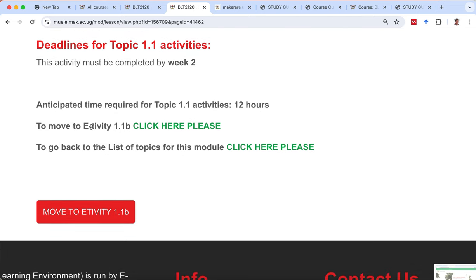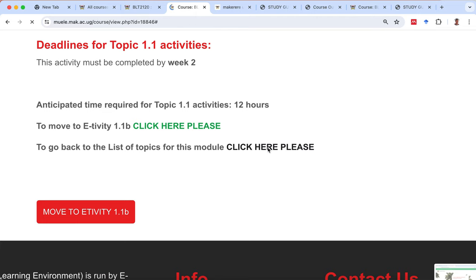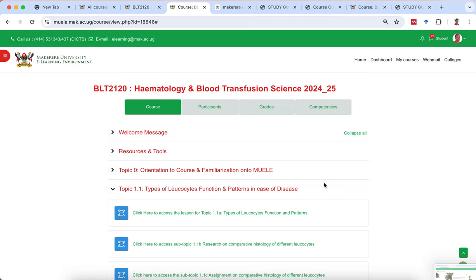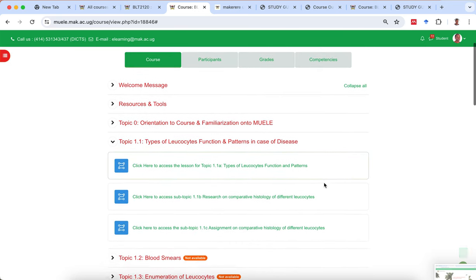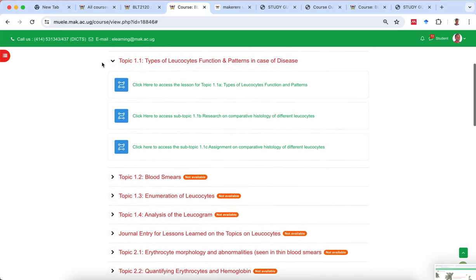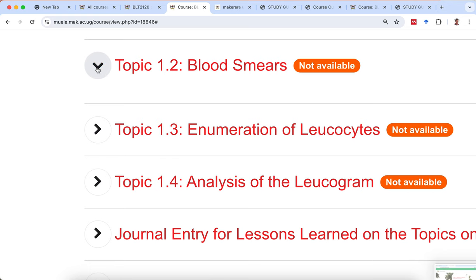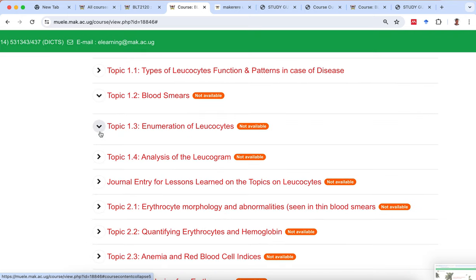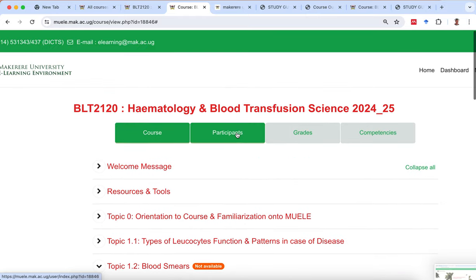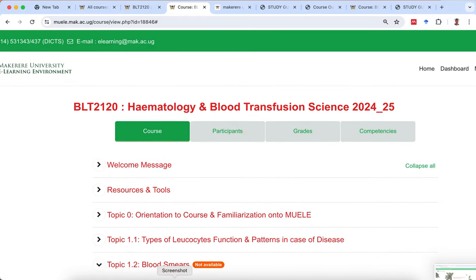When you're done, you can click to move to the next topic, 1.1b, or click here to go back to the list of topics for this module. That takes you back to the home page. In brief, that is the site tour. Welcome to Muele — I hope you'll enjoy your study. For topics not yet available, the system will give an indication that it's not available until the actual time comes. Thank you very much; you're most welcome to the course.